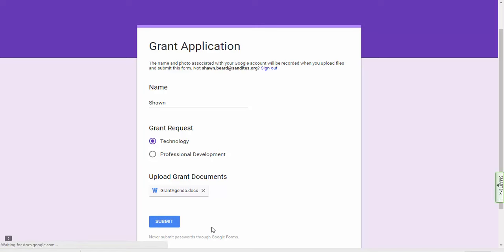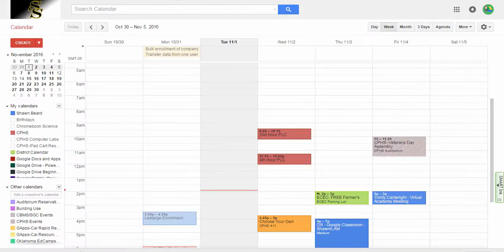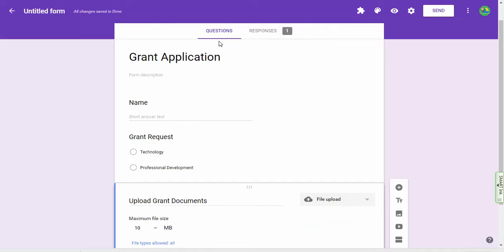Now the question is, now that you've got this file upload option, where does it go? So let's take a moment and let's see where these files go. So let me close this window, let's go back to our form.